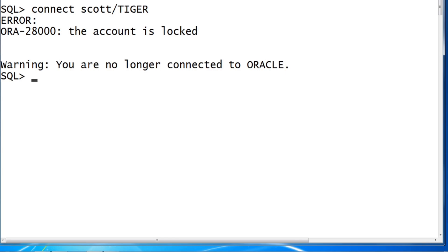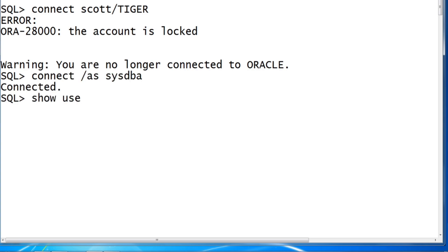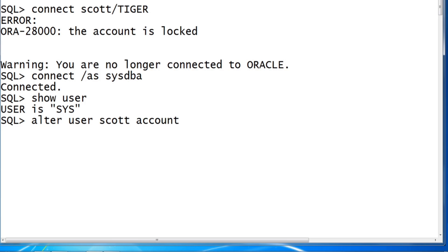In that case, connect to user SYS. SHOW USER, you have connected with SYS. Now ALTER USER SCOTT ACCOUNT UNLOCKED. Now you can verify both users' accounts got unlocked and also verify you are able to connect to SCOTT as well.